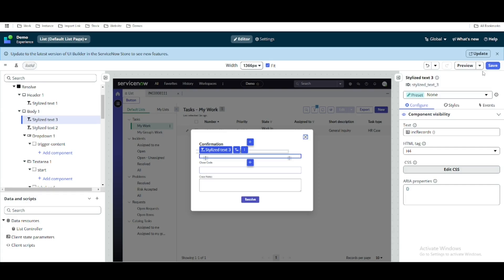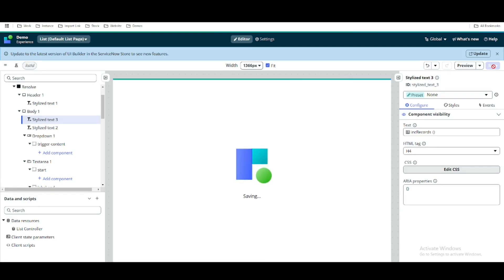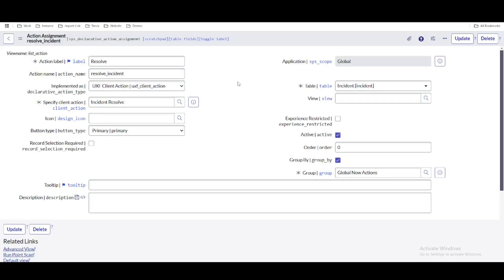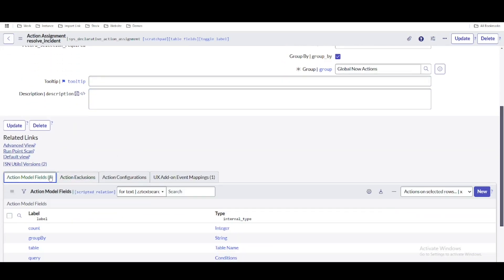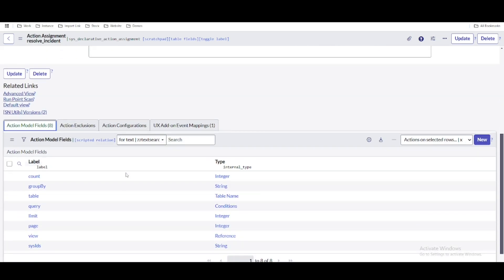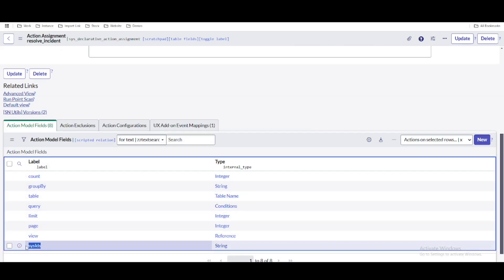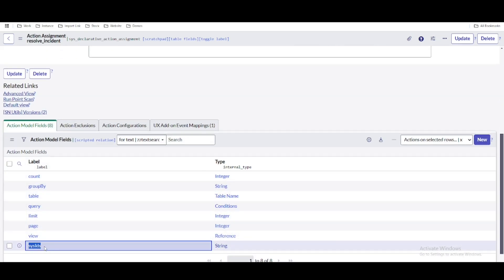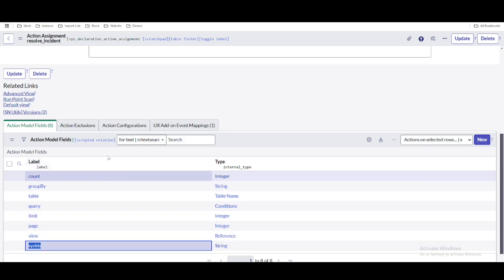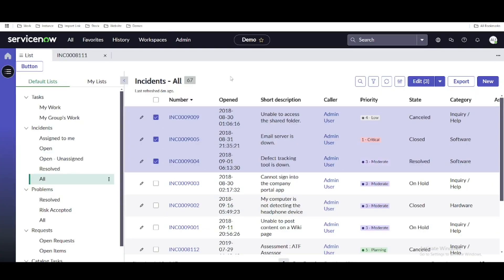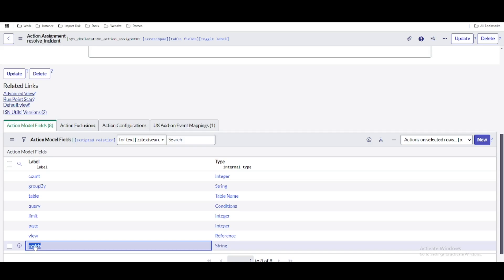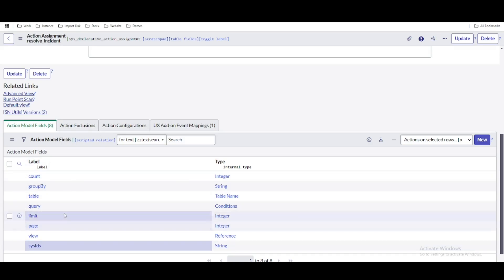So right now we have two definitions: one is that whenever you call this incident resolve popup, the modal dialogue should open; and then the client state parameter should be updated with whatever we receive in our event. Once we receive that client state parameter value we are going to display it in the pop-up stylized text, so we will know which incidents we are going to take action for. Now going to the declarative action, under the action field map, one field is called 'sysid' — this stores what all records we are selecting.